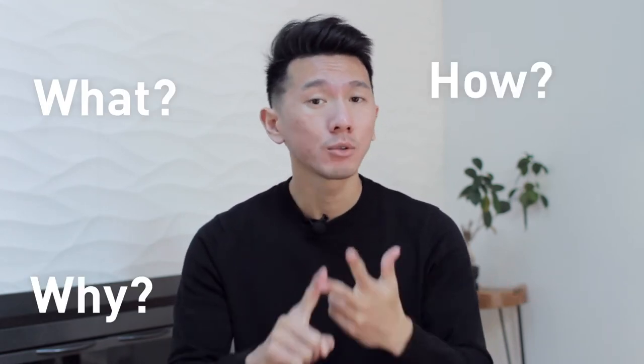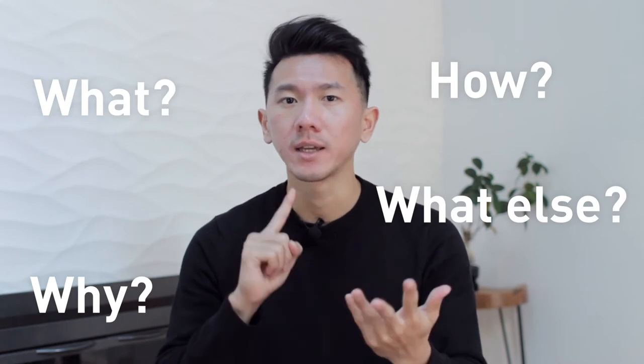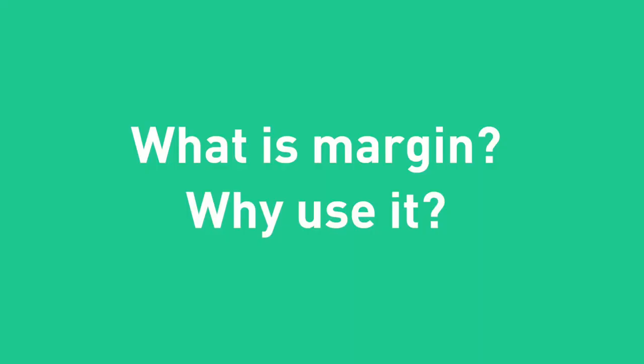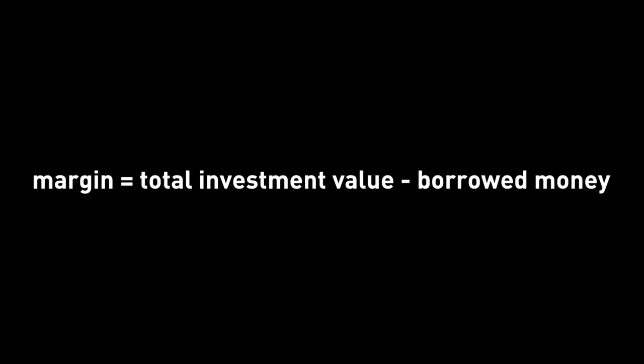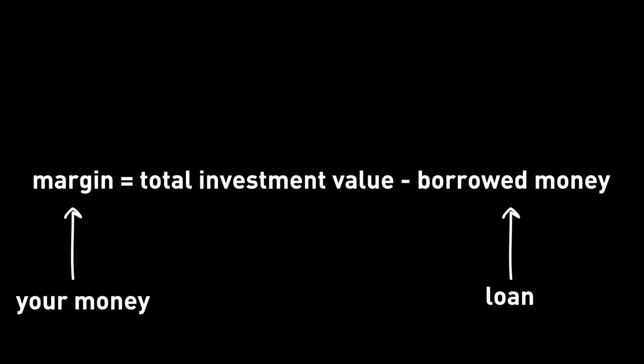I'm going to cover what margin actually is, why do you want to use it, how do you get started with margin, what else do you need to know about it, and do I use it personally. The real definition of margin is the difference between the total value of investment and the amount that you borrow from the broker. It's the total value of the investment minus the money that you borrow — what's left over is margin. So margin is not the loan; margin is the money that you actually have in your brokerage account. You use your money and the loan to buy some stocks, which is the total value of the investment.